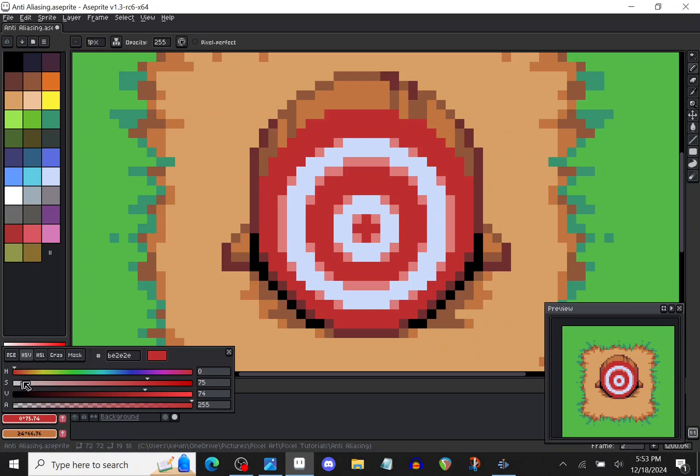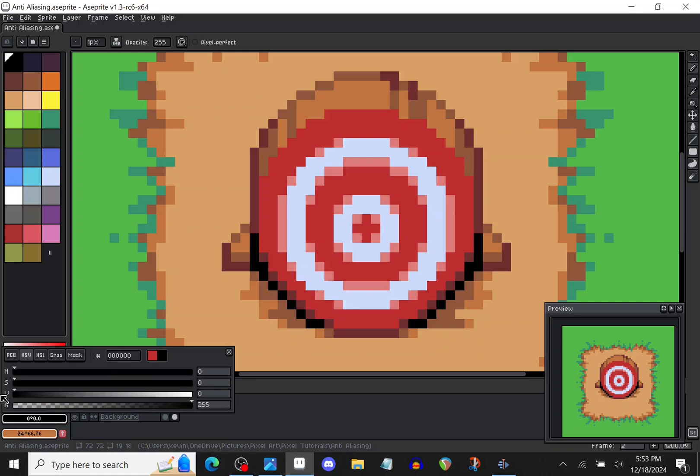White is actually not on the hue scale here. It's actually just a desaturated color and then black is just a color with no value.